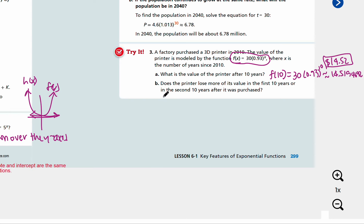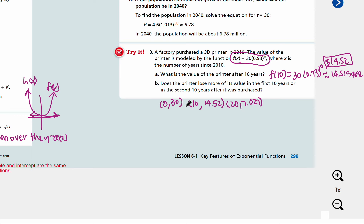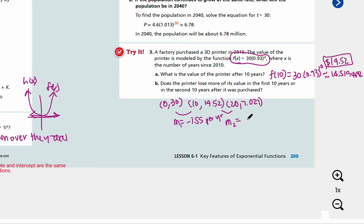For part B, we want to figure out the average rate of change for the first 10 years and then the second 10 years. We started with the point (0, 30). After 10 years, it's about 14.52. After 20 years, it's about 7.027. The average rate of change for the first 10 years: m₁ equals (14.52 minus 30) over (10 minus 0), which is negative 1.55 per year. The second 10 years: m₂ equals (7.027 minus 14.52) over (20 minus 10), which is about negative 0.75 per year.